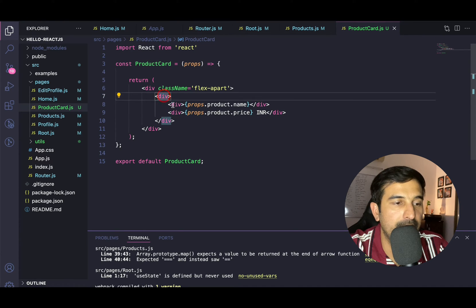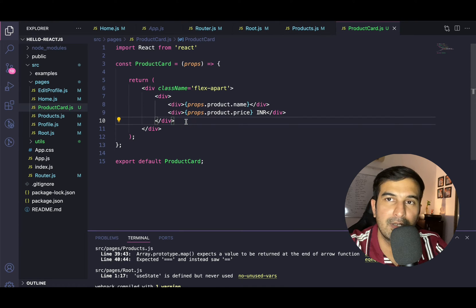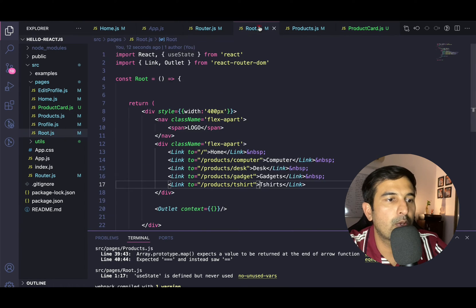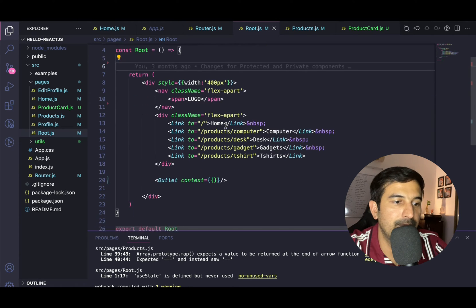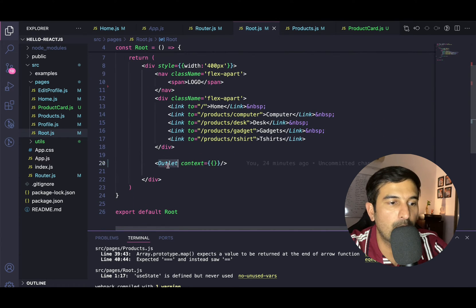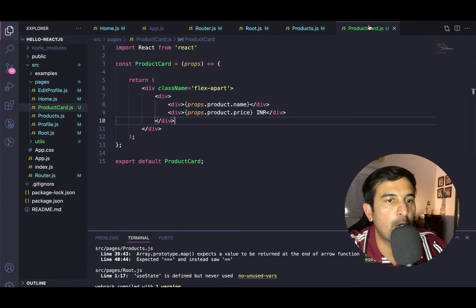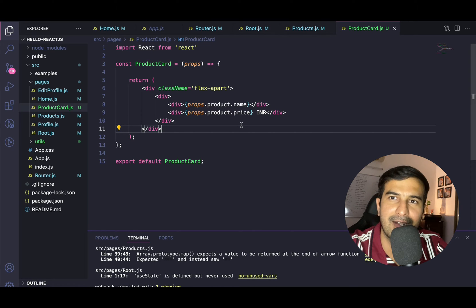So in the ProductCard, the first thing we will do is create an 'Add to Cart' button. Then in root.js, we will create a state for cart and supply it using the outlet context to all child components. In the ProductCard, when the 'Add to Cart' button is clicked, we will update that cart. That's the overall plan — it's not that big or difficult, you just have to break it down into smaller pieces.